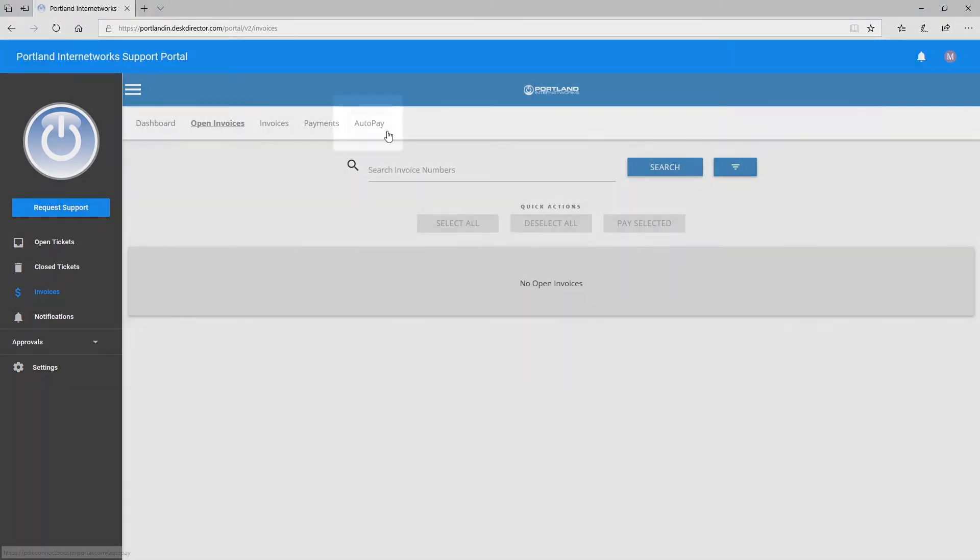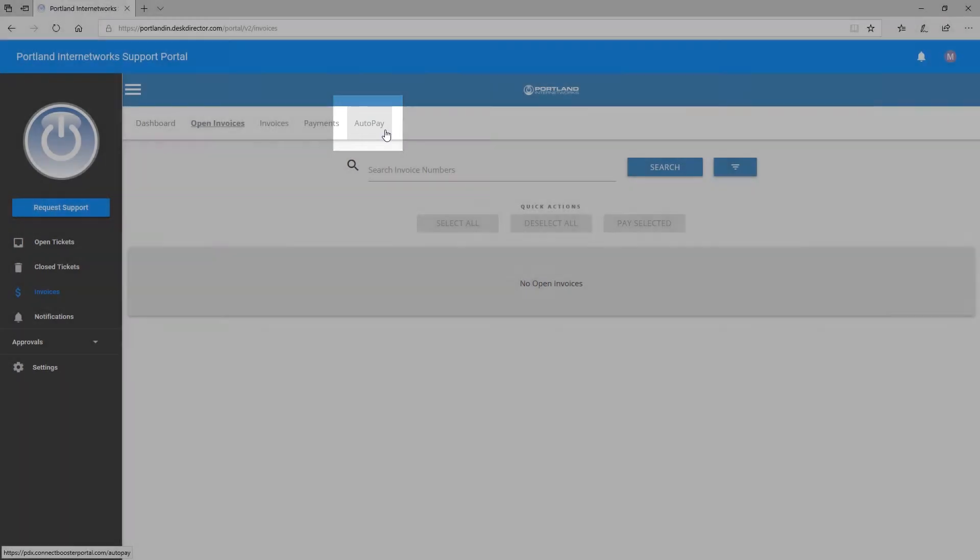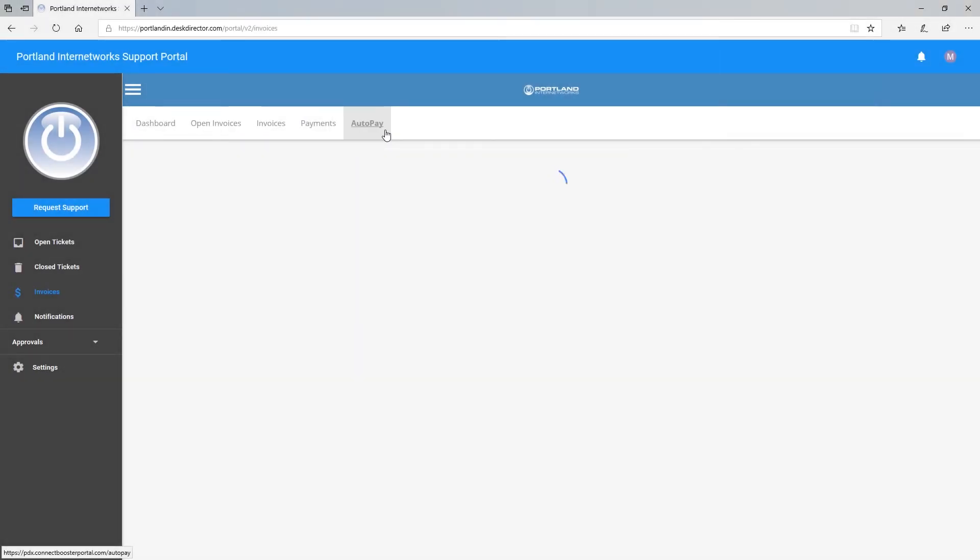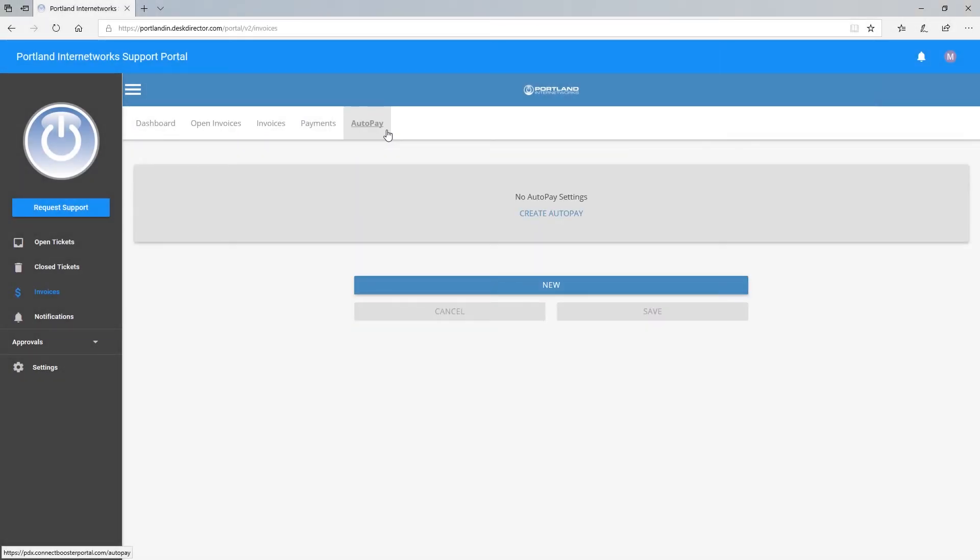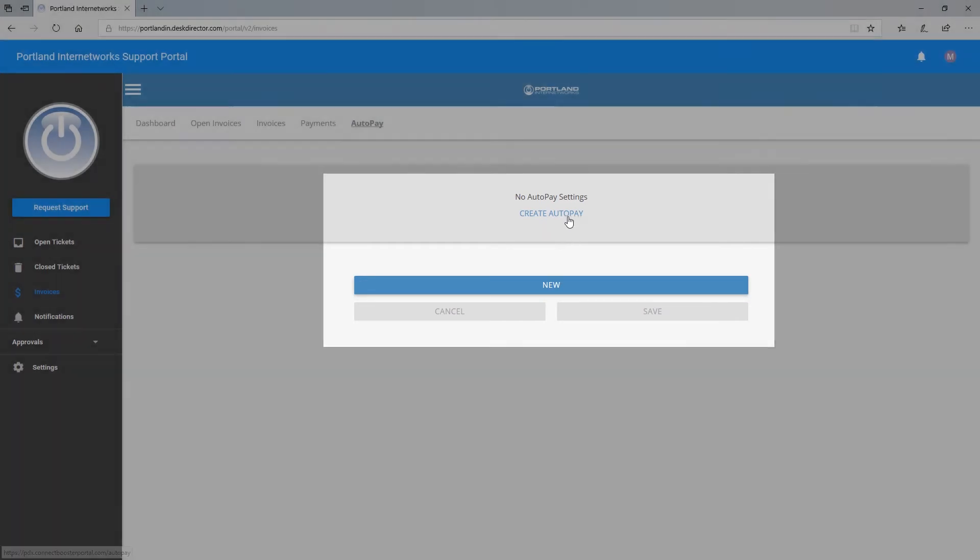You are also able to set up auto payments using the Customer Portal. Select Create Auto Pay and your options for the auto payment will display.